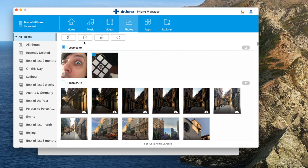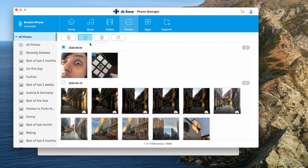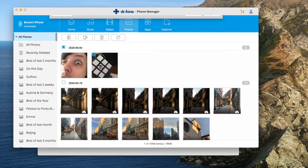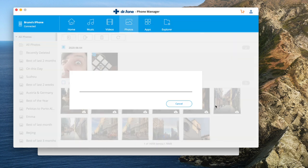After you've made your selection, click on export to Mac or PC depending on your operating system. You'll get a save to dialog box. Select where you want to save and hit open. Your photos are now being copied to the location you just selected. Pretty easy, huh?